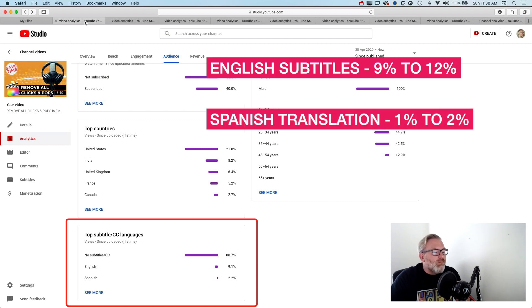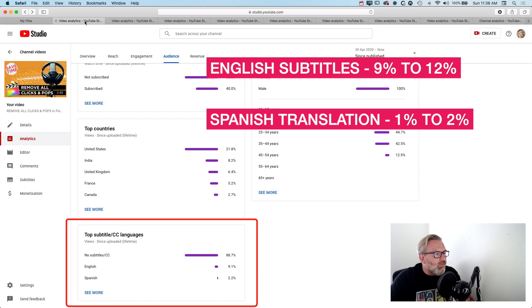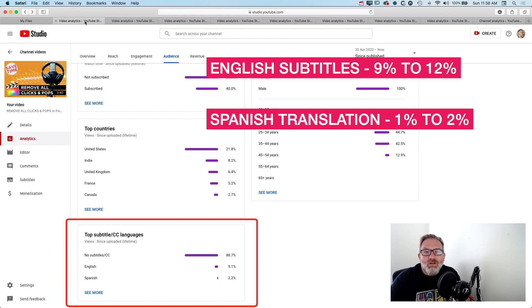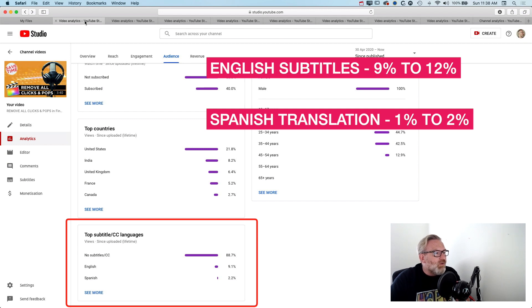And then around 1 to 2% watching the Spanish subtitles on the videos as well. So that seems to me like it's a reasonably high percentage just for starting out and trying to build into non-English viewers or viewership.